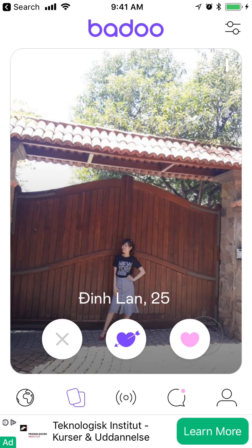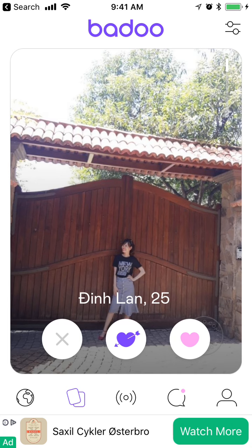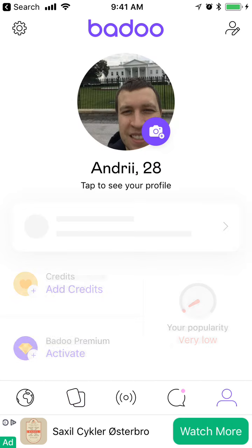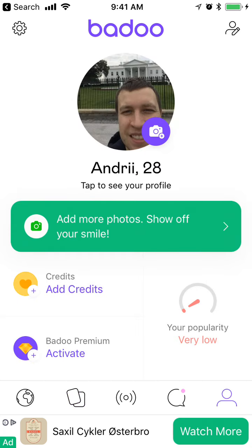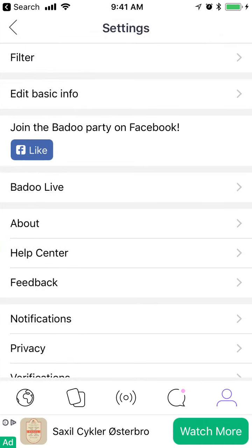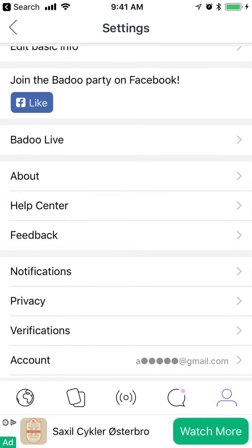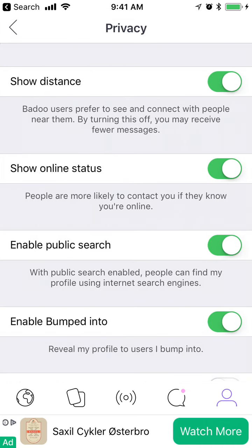If you want to change your privacy settings, which can be super important in dating apps, you can just go to your profile, click on Settings, and then you will have Privacy here.